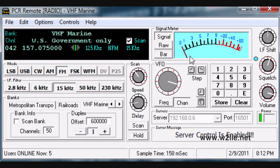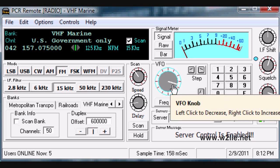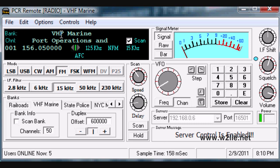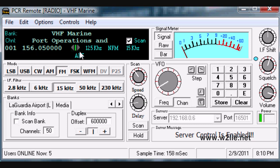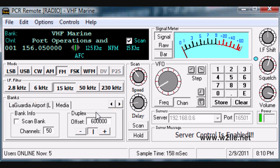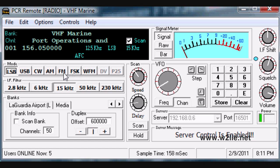Now that we know nobody is using the radio, we can take control. Let's take a moment to see what we're looking at. We have a bank called VHF Marine, visible at the bottom — those are all the banks available for scanning. If there are other banks you'd like to see, let me know and I'll add them. We can see the current channel, current frequency, current steps, the mode, and the filter size. Here we can see the modes we can set: AM, CW, upper and lower sideband — you can see the change on display. We can also change the IF filter.